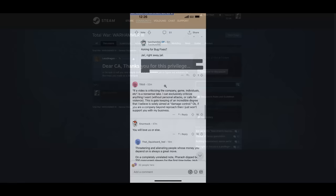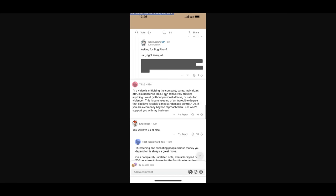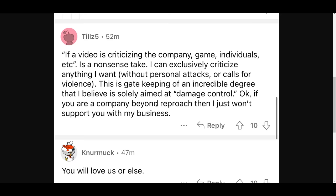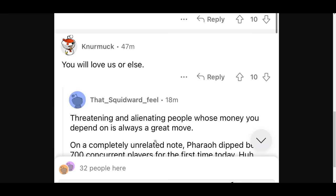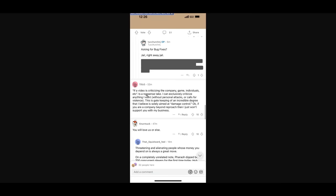And someone sent me a screenshot of the reddit. If a video is criticising a company, game individuals, etc. is a nonsense take. I can exclusively criticise anything I want without personal attacks or calls for violence. This is gatekeeping of an incredible degree that I believe is solely aimed at damage control. Okay, if you are a company beyond reproach then I just won't support you with my business. And this is the position so many people are going to take. They're just going to decide to move on. You will love us or else. Threatening and alienating people whose money you depend on is always a great move. Exactly. Some of these people really do get it on here.